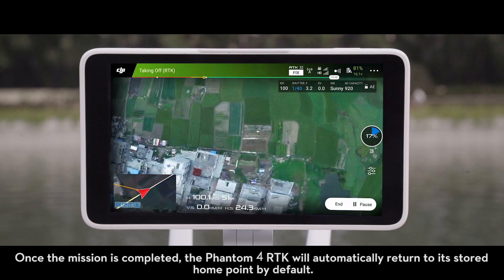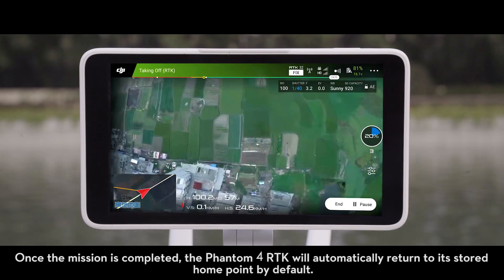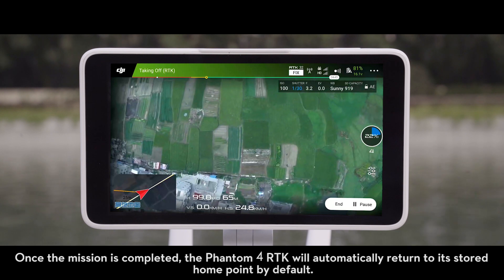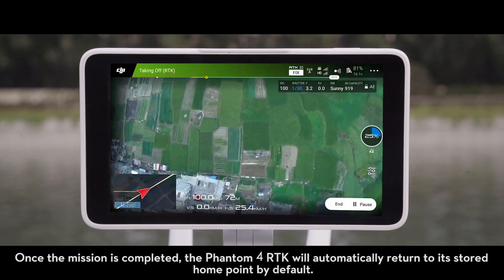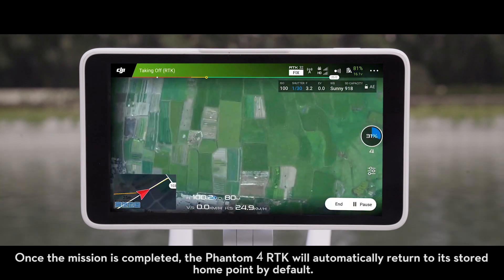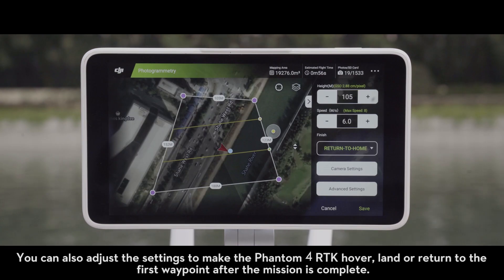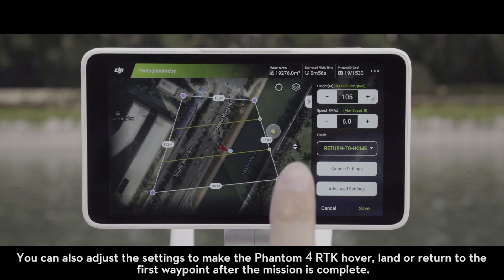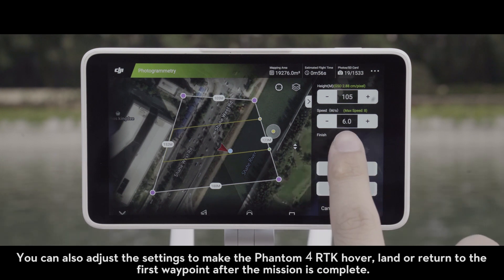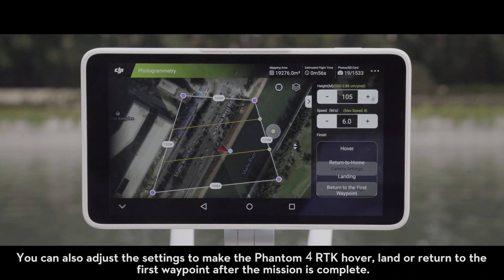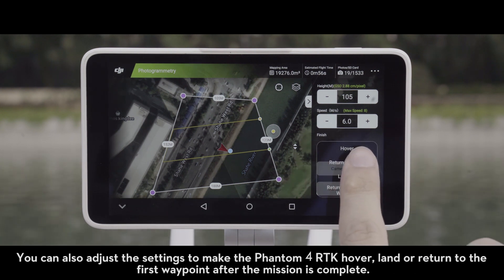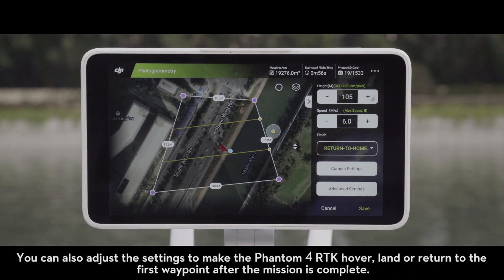Once the mission is completed, the Phantom 4 RTK will automatically return to its stored home point by default. You can also adjust the settings to make the Phantom 4 RTK hover, land, or return to the first waypoint after the mission is complete.